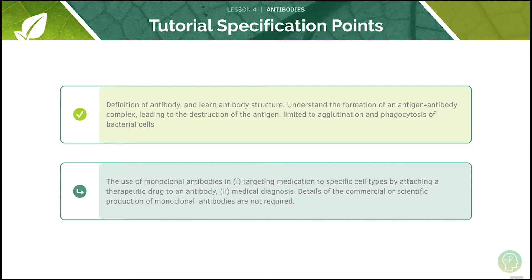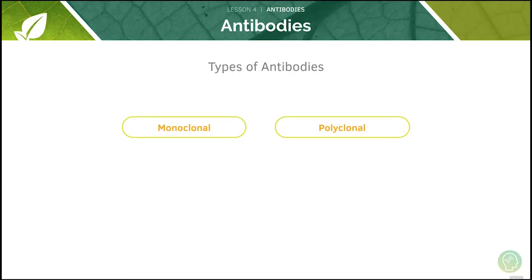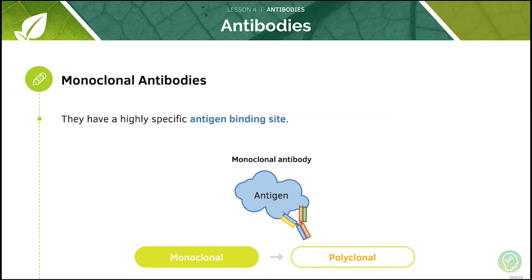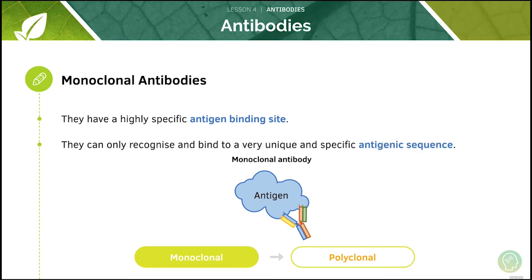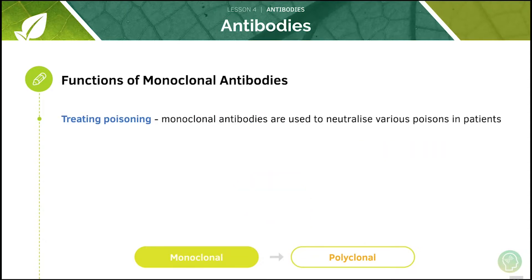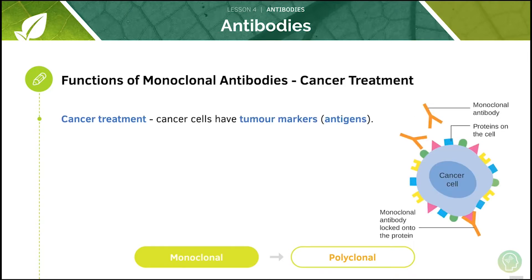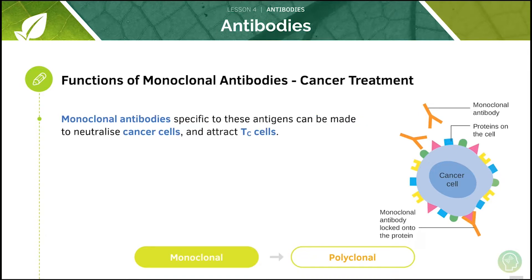Now let's look at the uses of monoclonal antibodies. There are two types of antibodies: monoclonal and polyclonal. Monoclonal antibodies have a highly specific antigen binding site which means they only recognize and bind to a very unique and specific antigenic sequence. These can be used to neutralize various poisons in patients and also in the treatment of cancer. The specific monoclonal antibodies can neutralize the cancer cells and attract cytotoxic T cells.